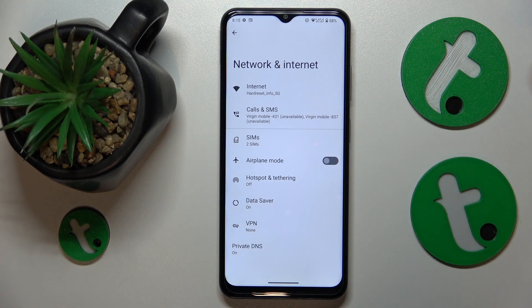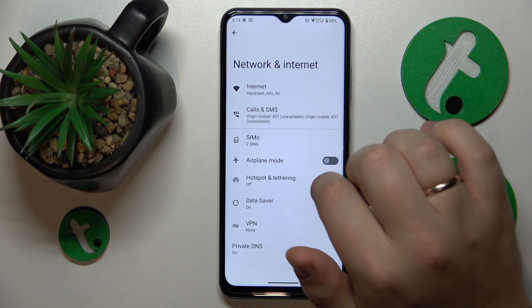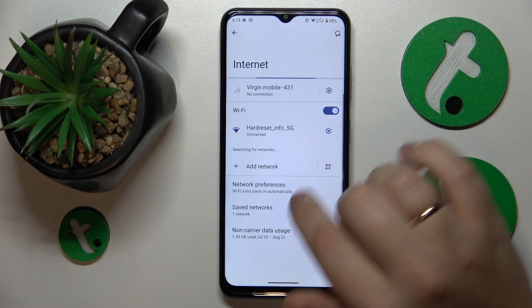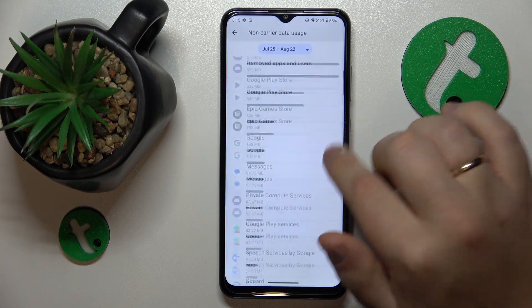If you would like to find and see your Wi-Fi usage and Wi-Fi app usage, go for the Internet option and then open the non-carrier data usage page.